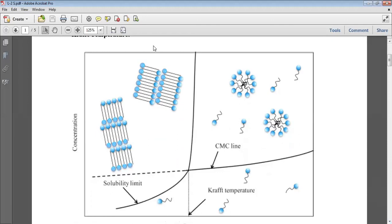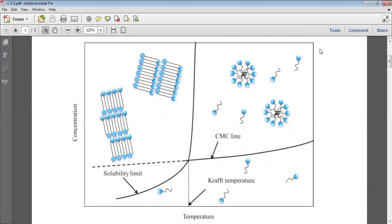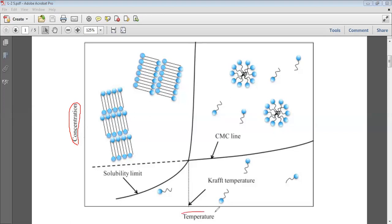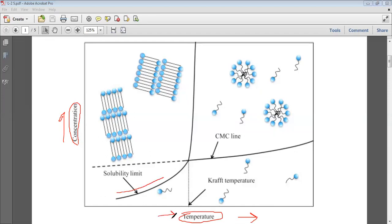So what is Kraft temperature? First we will go through this figure. When you plot a graph between concentration of surfactant or surface active agent versus temperature — the x-axis is increasing temperature and the y-axis is increasing surfactant concentration. When you increase the concentration of the surfactant and also increase temperature, at a certain temperature the solubility begins to increase.